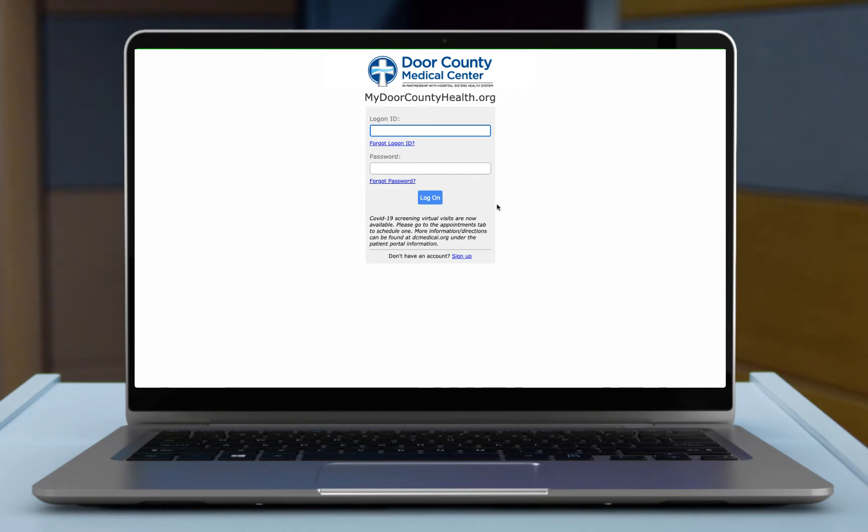To access your portal you can go to DCMC's website, you can go through the mHealth app on your phone, or you can select the blue link in one of the emails which will launch you to the login page of the portal.